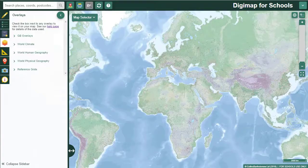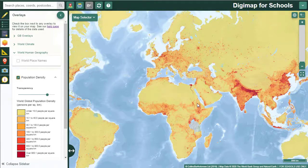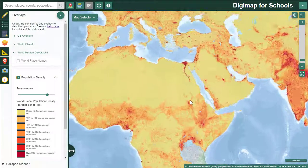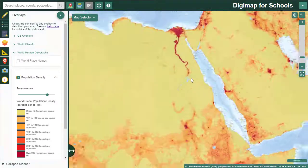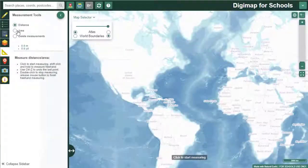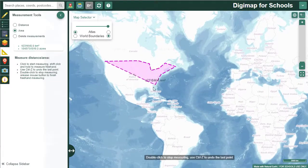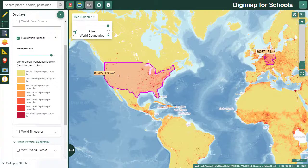We have added population density to our World Human Geography overlays so that you can visualise the number of people per square kilometre. This overlay offers lots of opportunities for considering where and how people live – for example, what geographical features affect where people live, and whether the density of population is affected by housing types in different areas of the world. Pupils could measure country area or research total populations and compare it with the population density, e.g. consider the USA against Germany.